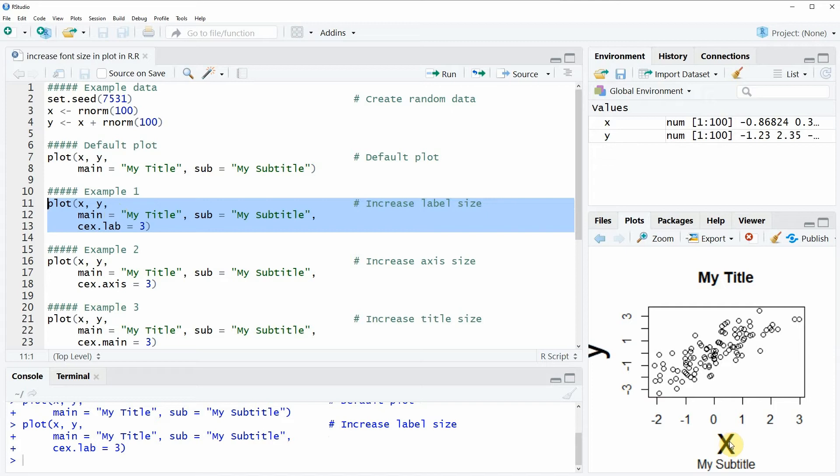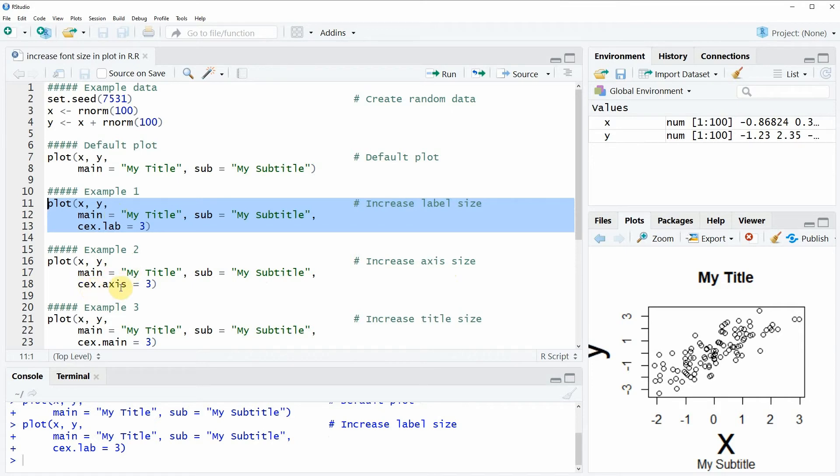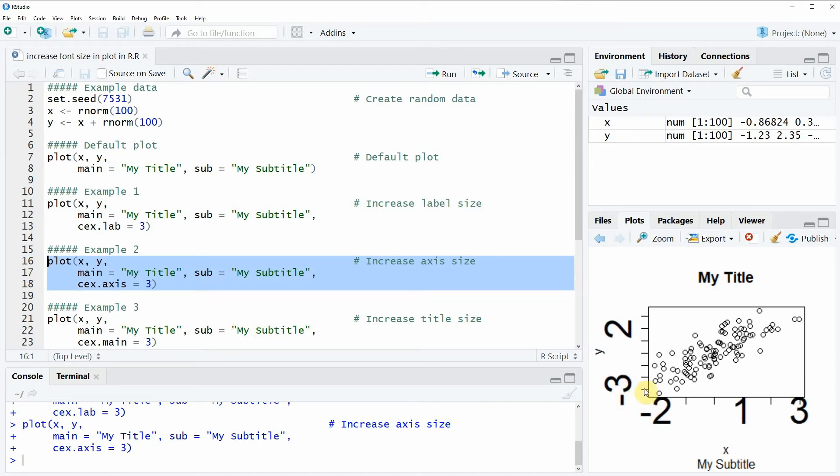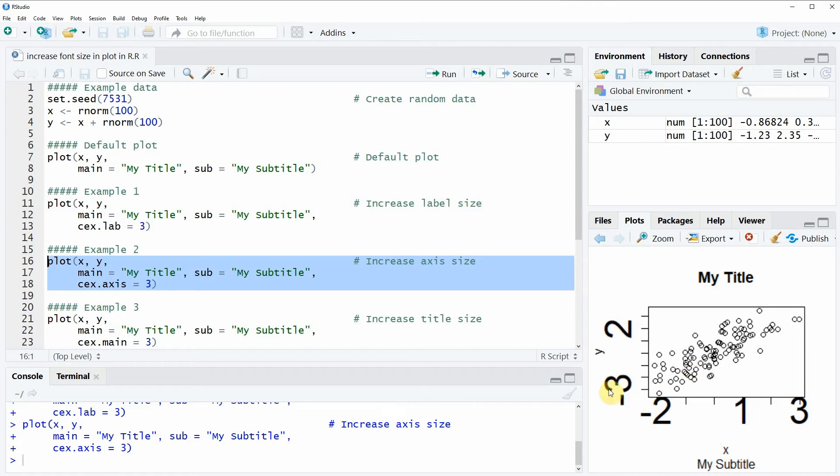In example 2, I want to show you how to increase the axis size—the size of the axis values. This is something we can do with the CEXAxis argument. Again, I'm specifying this argument to be equal to 3. If we run these three lines of code, you will see that the labels are back to the default size, but the axis values are increased.